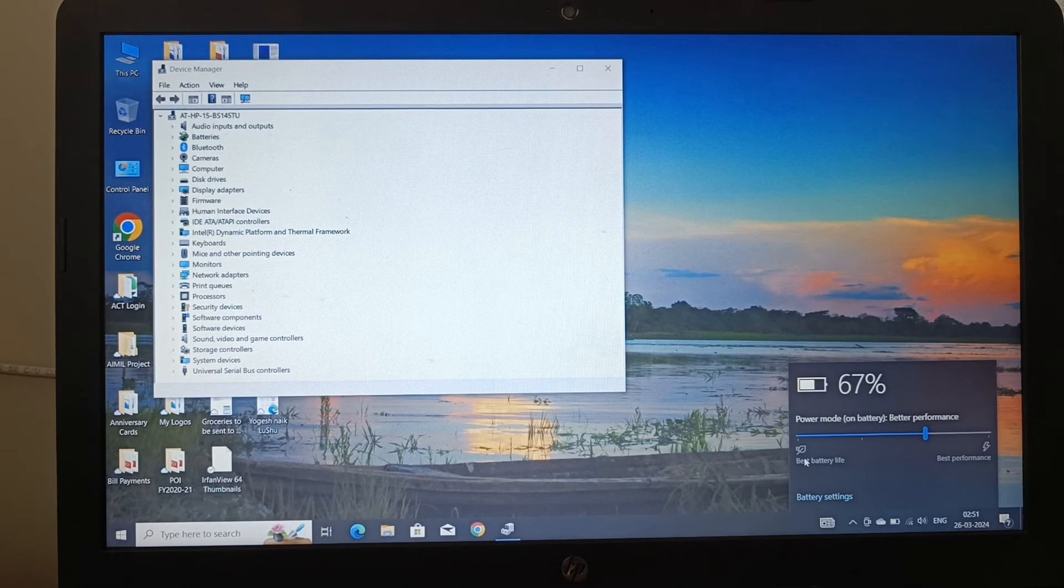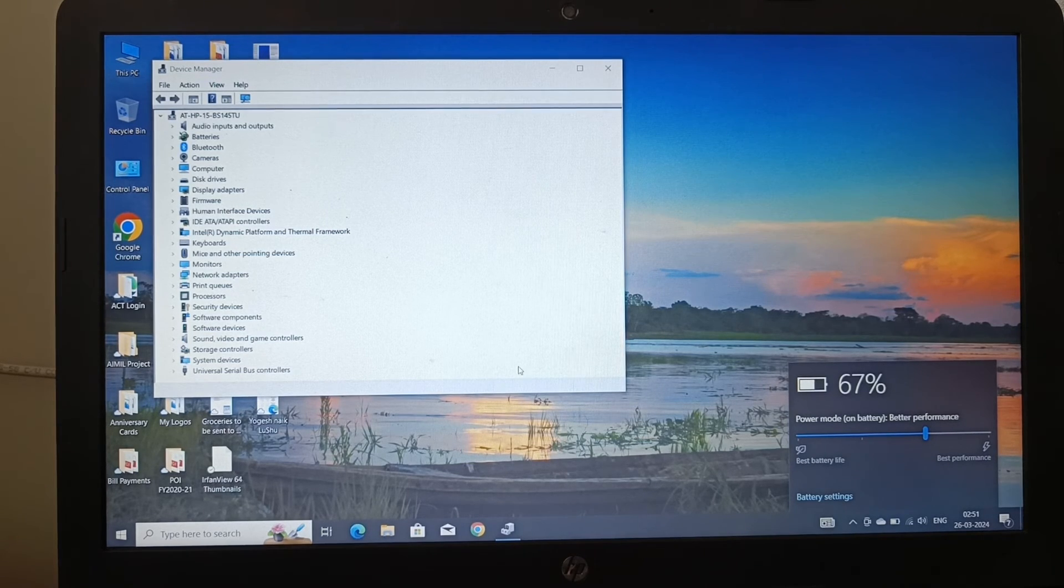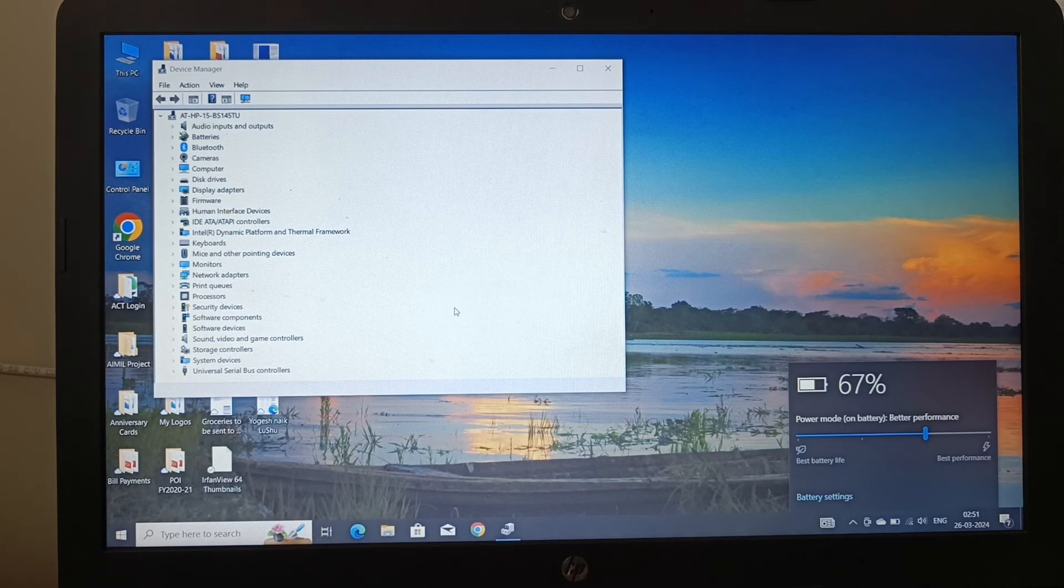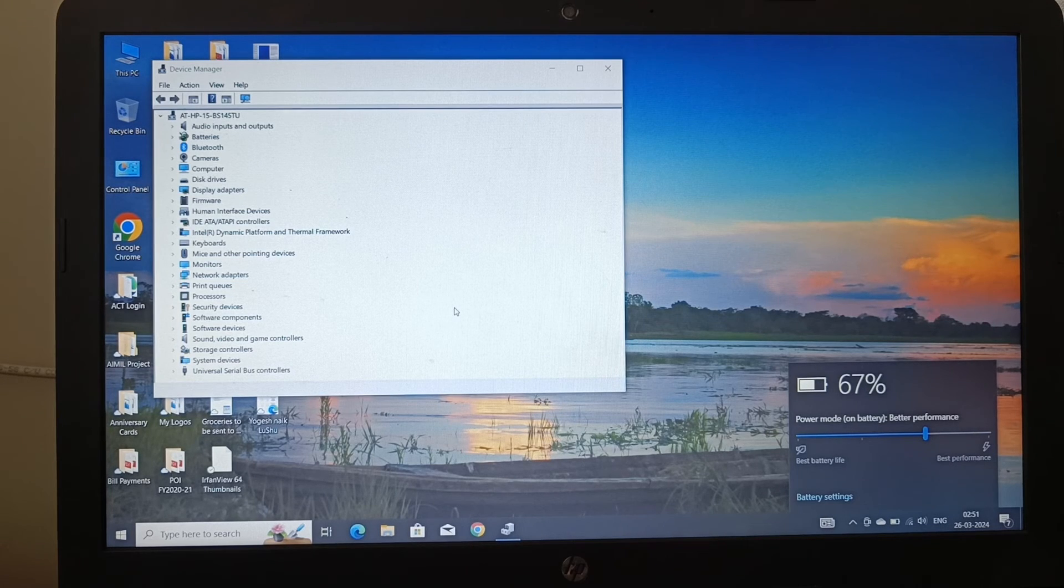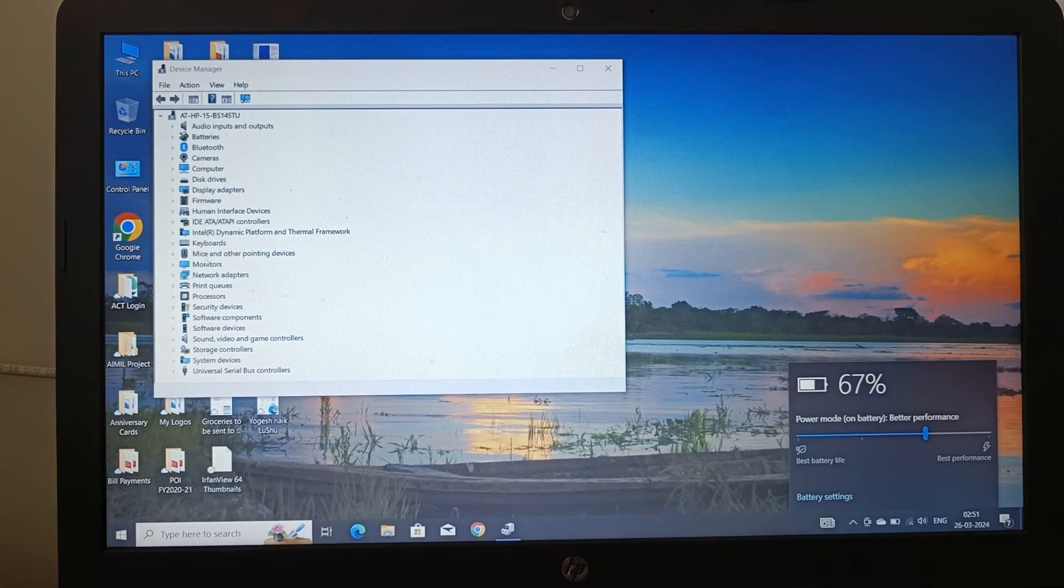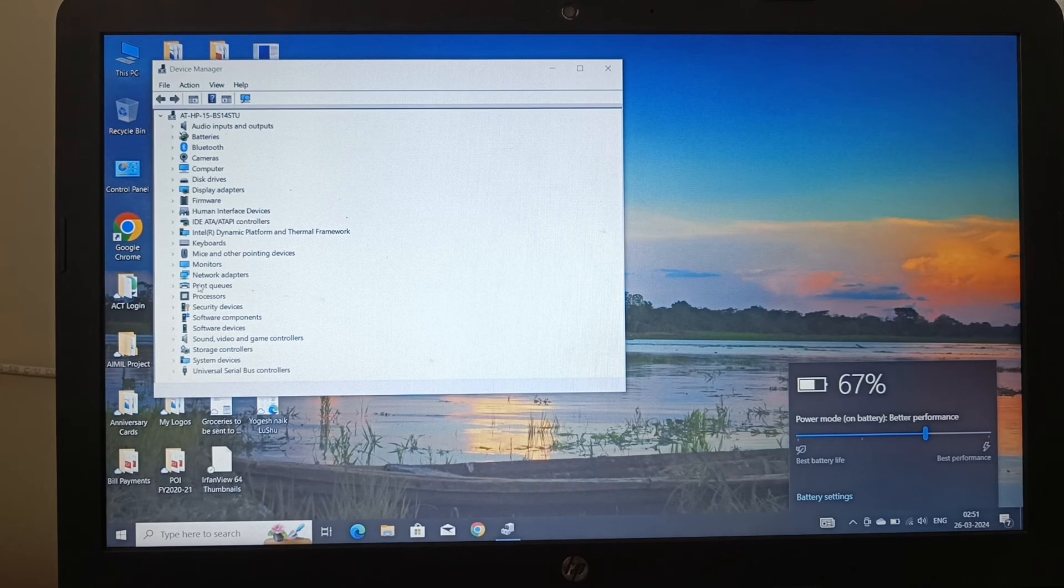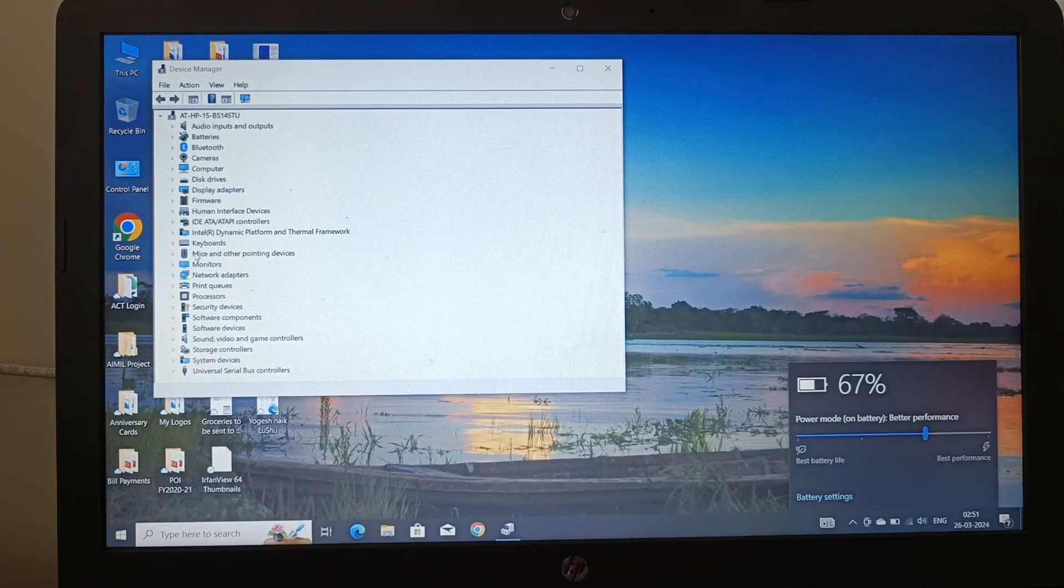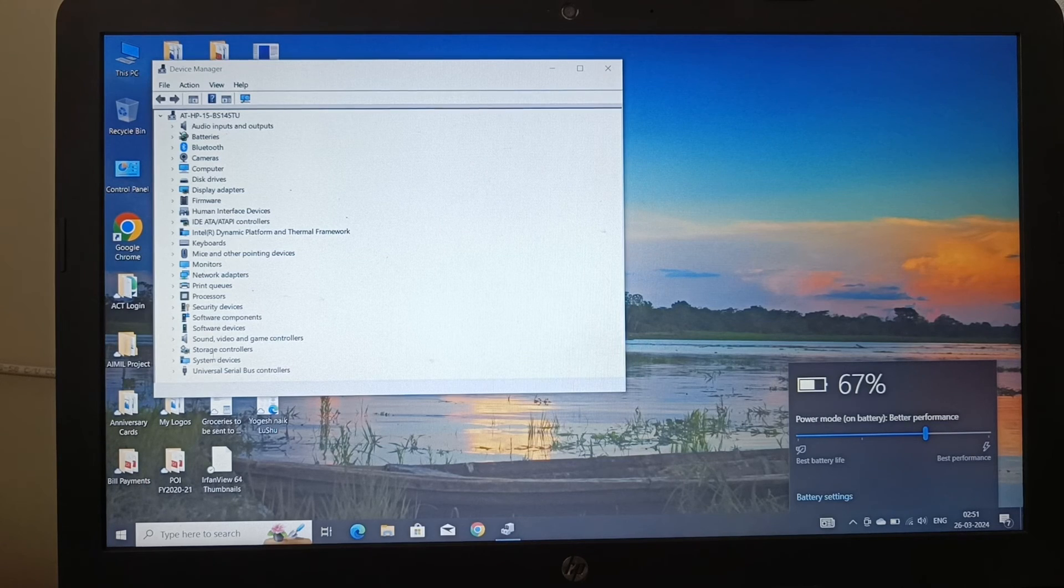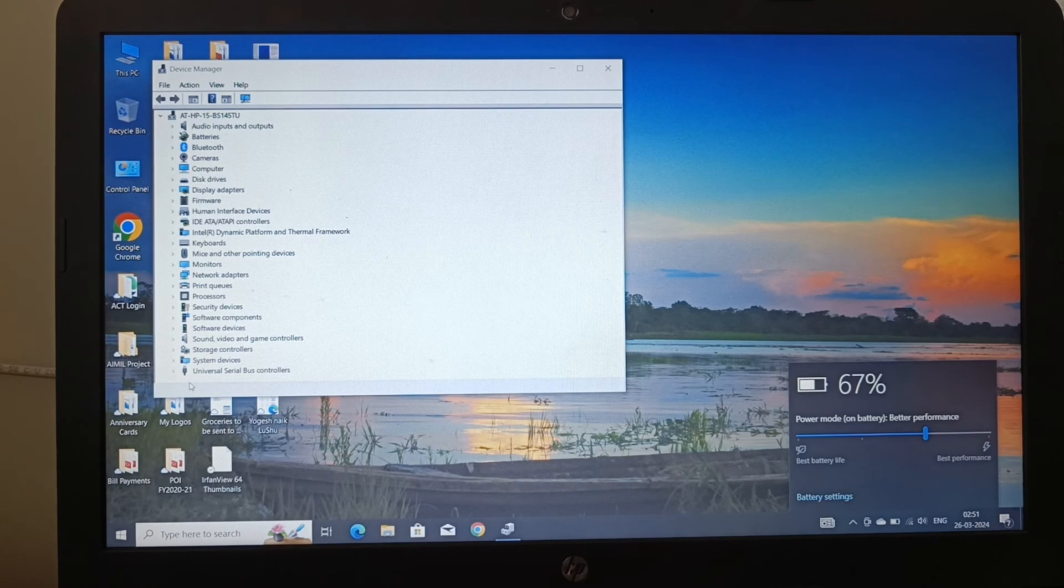And there are no yellow bangs or question marks in the device driver section. So almost all the device drivers are present and it is fully fledged.